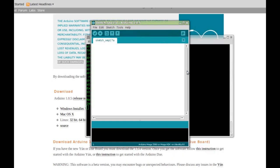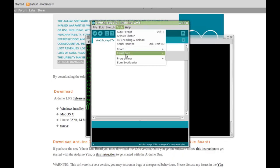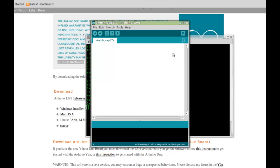Select Tools again, then Serial Port. There are two serial devices. I will choose the TTYACM0 device. Now we are ready to start editing, compiling and uploading programs.